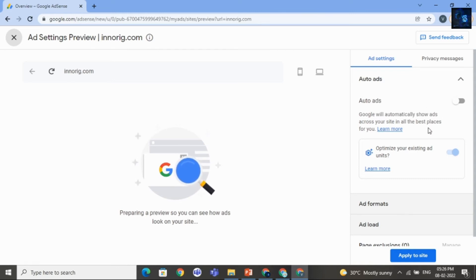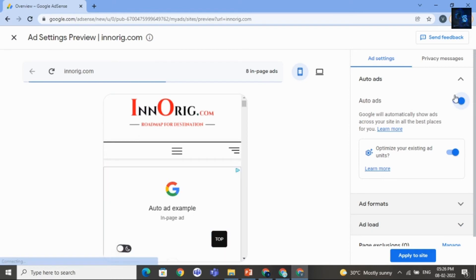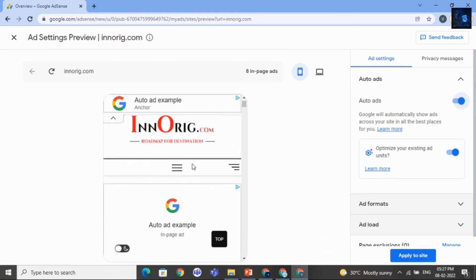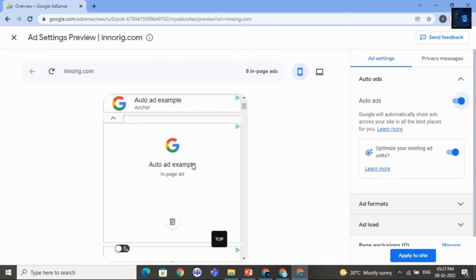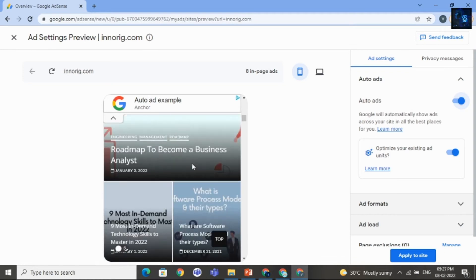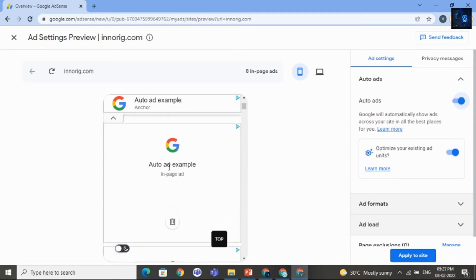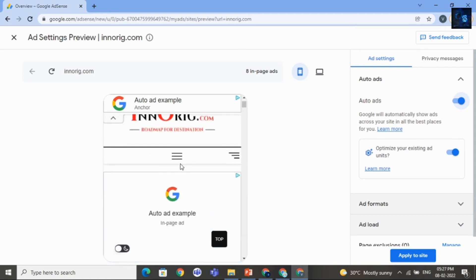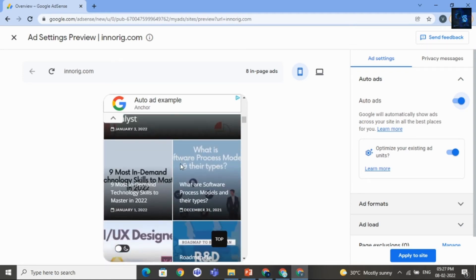And you can also select Auto Ads. I will turn this on. And here you can see the ads in your site. That is Google AdSense ad.